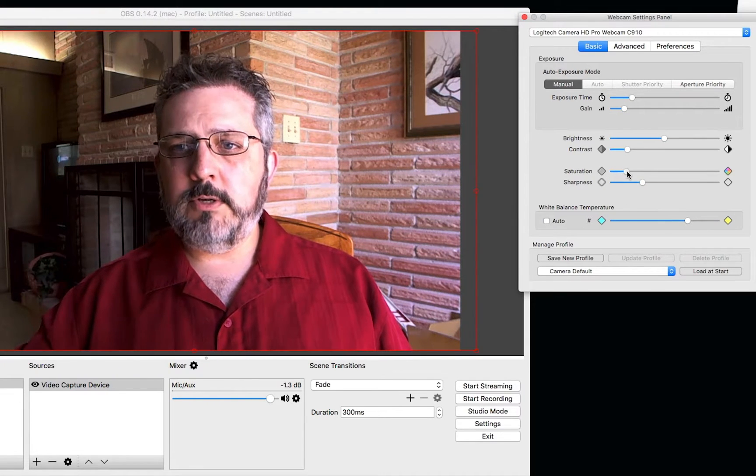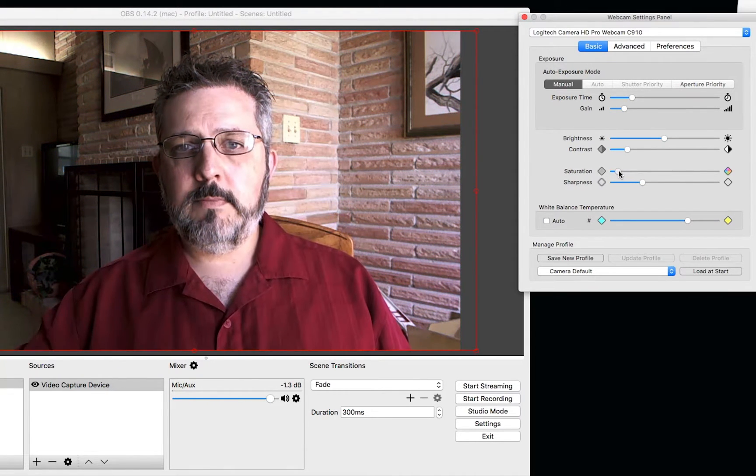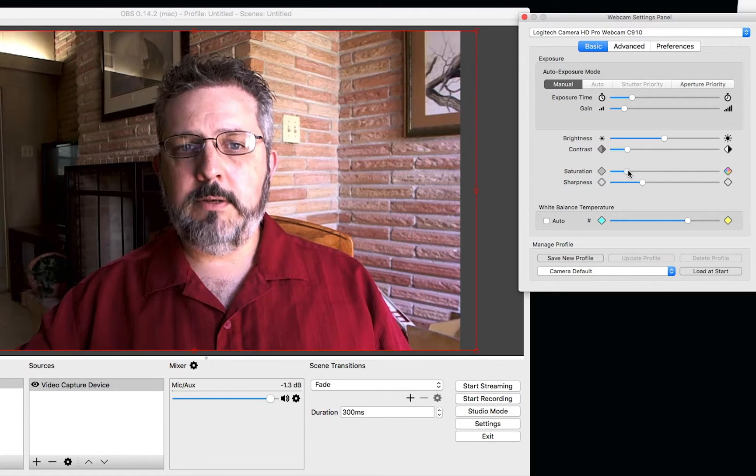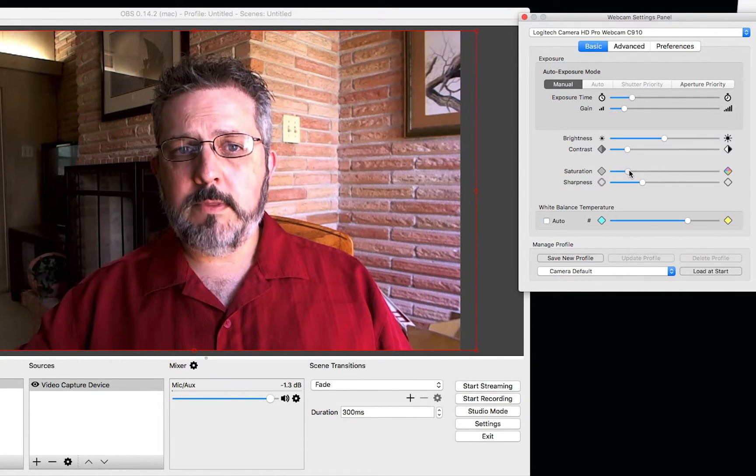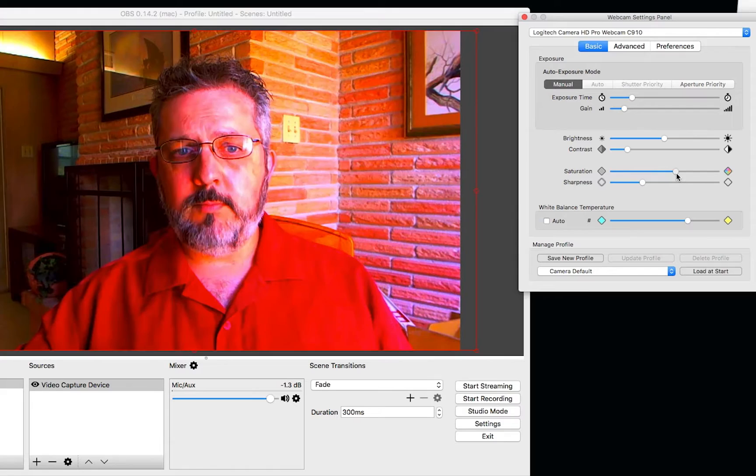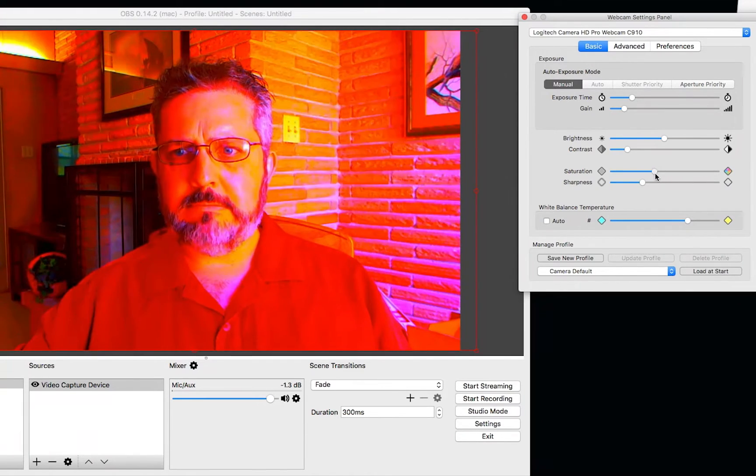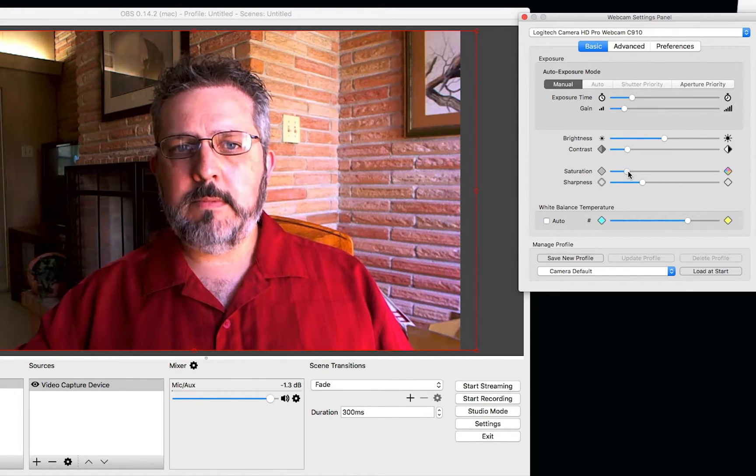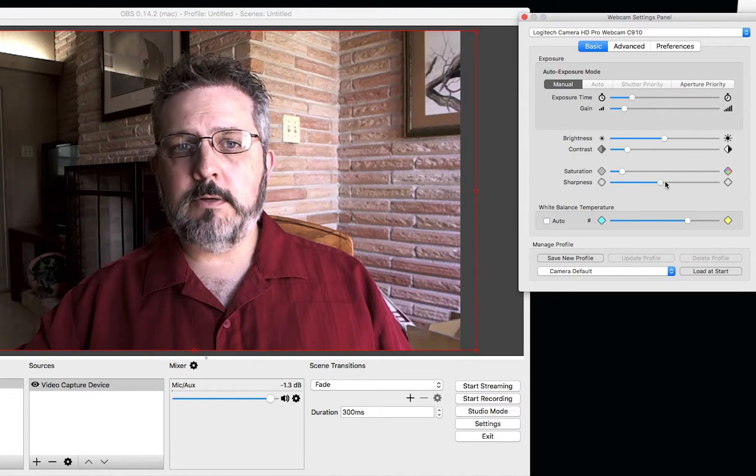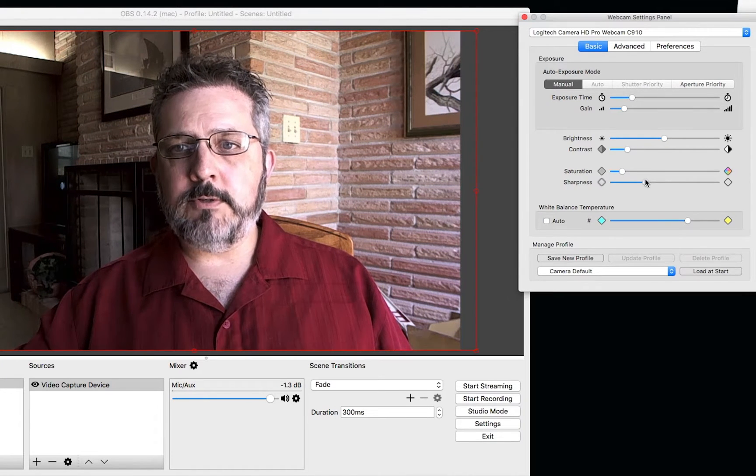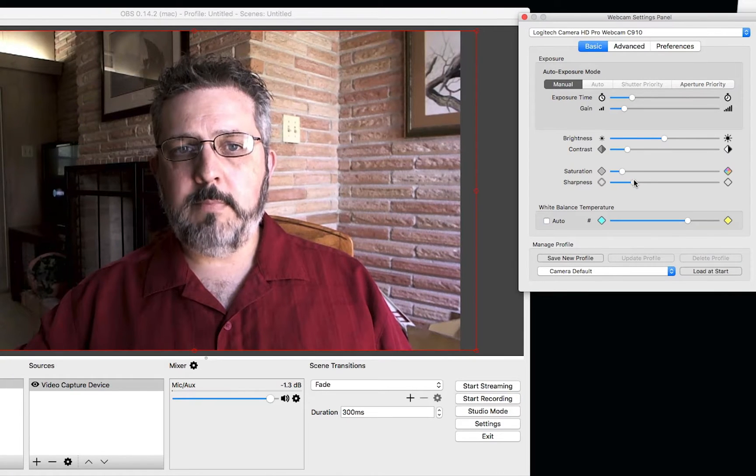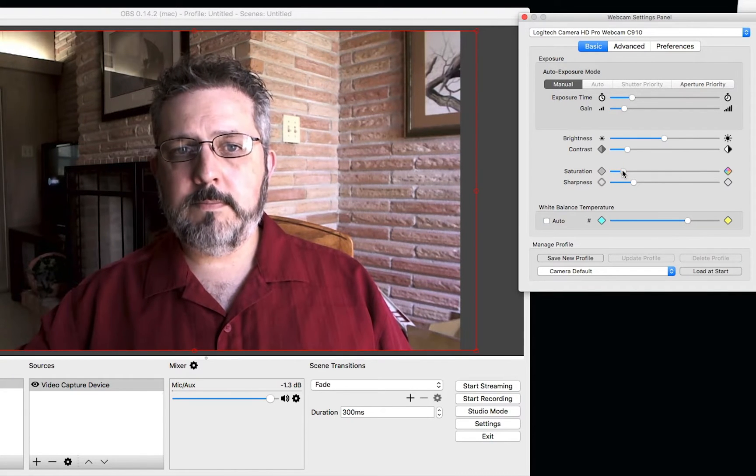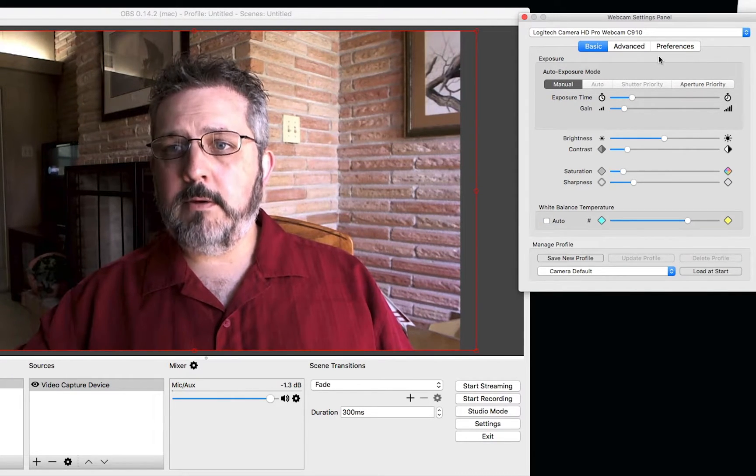You can also adjust the saturation. Again, depending on your camera, it will depend on how great these changes take effect. You can see I'm really blowing it out. And then you can also adjust the sharpness. It's just a basic sharpening filter. If you need, you can back it off a little bit. And there we go.